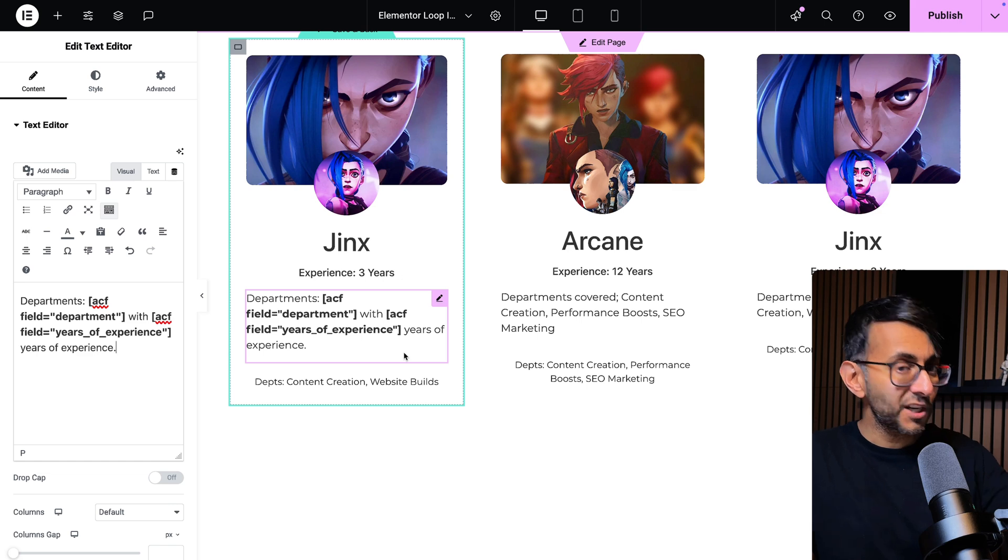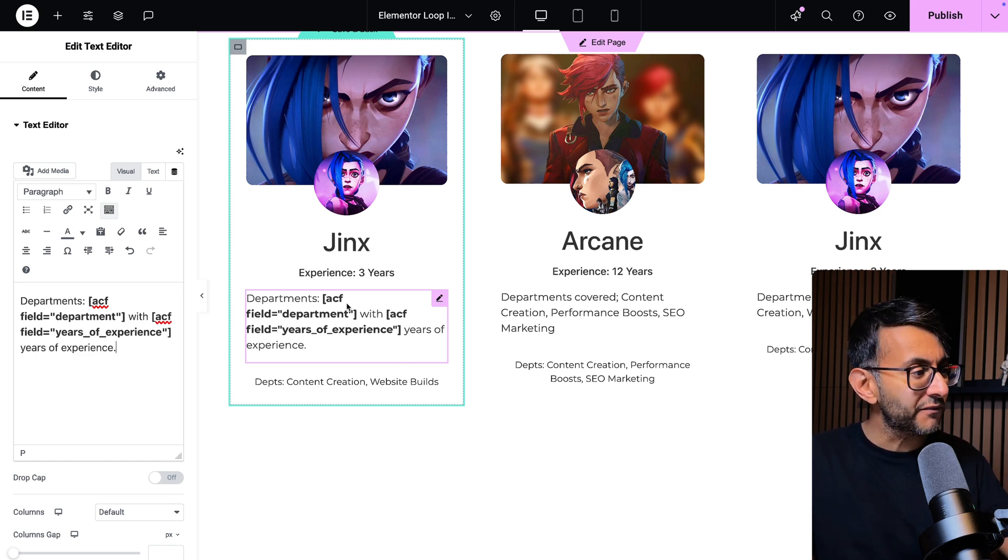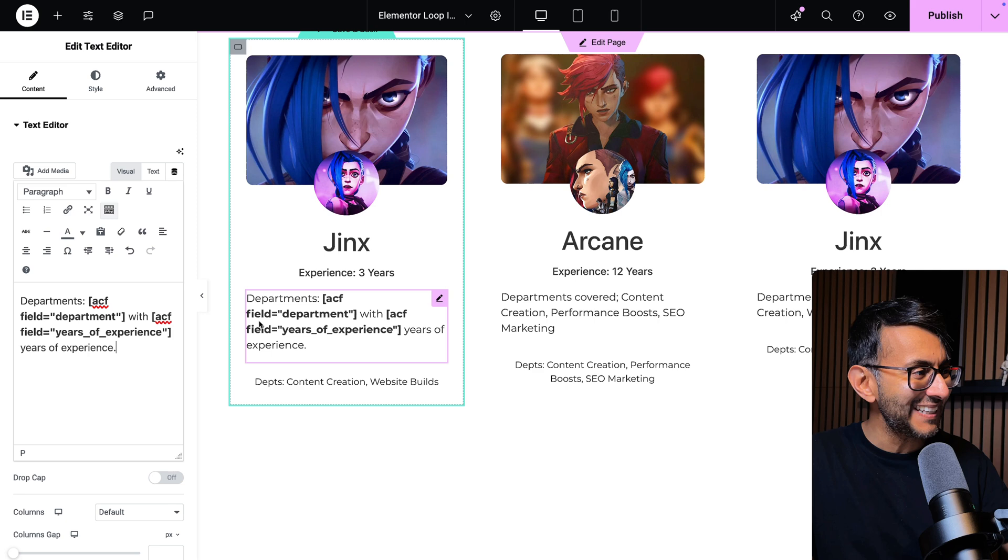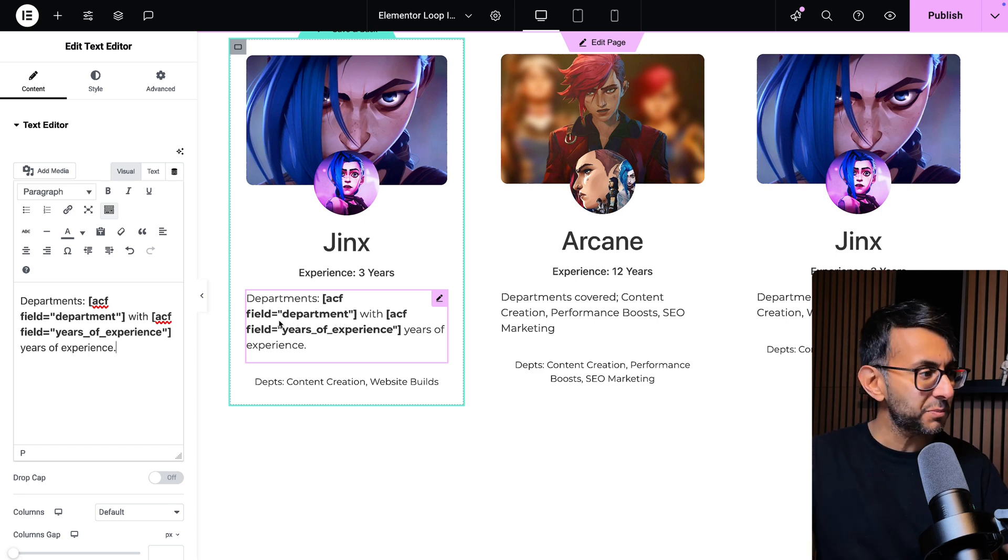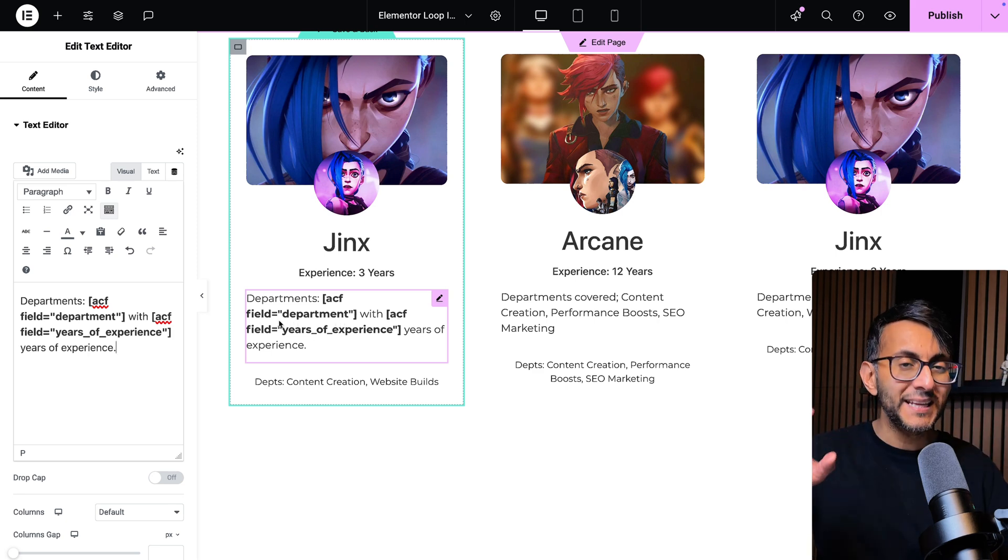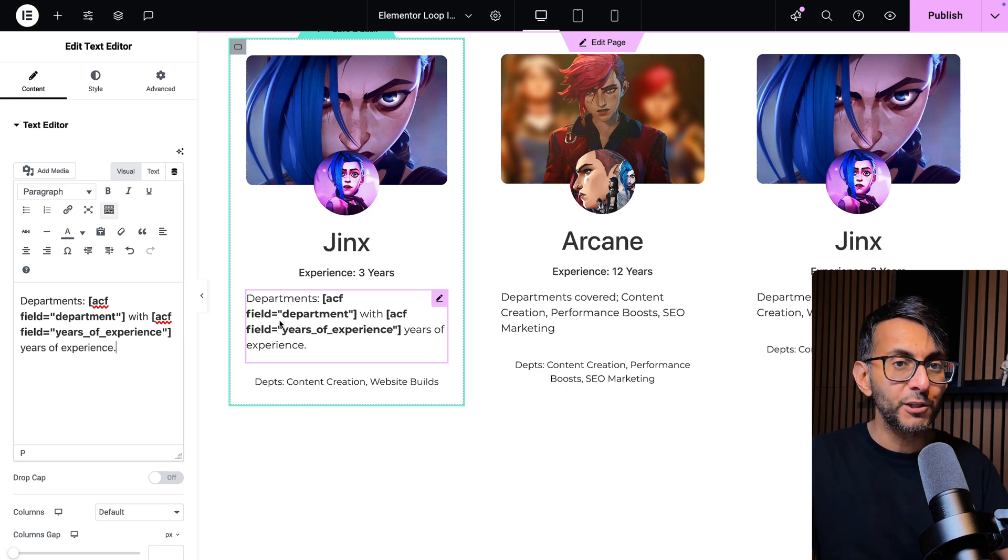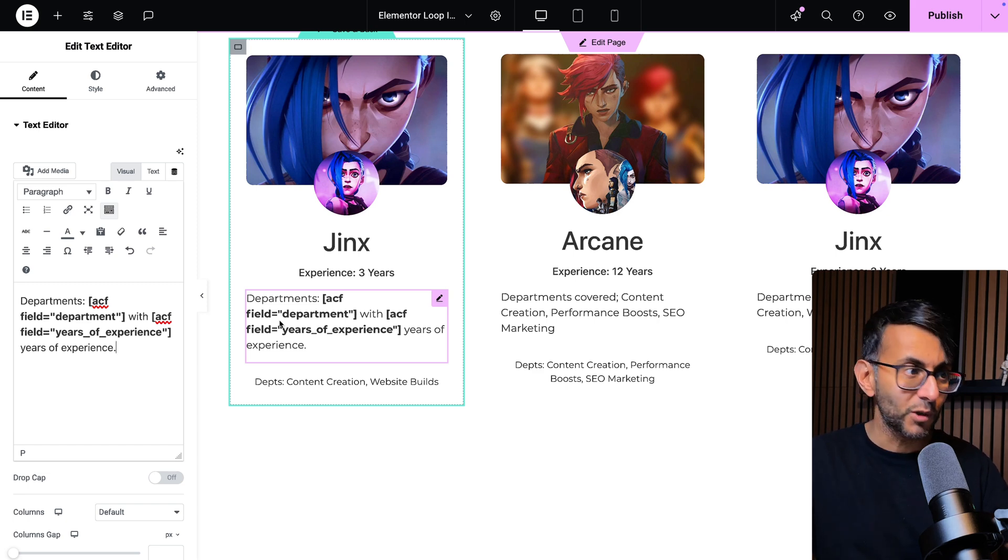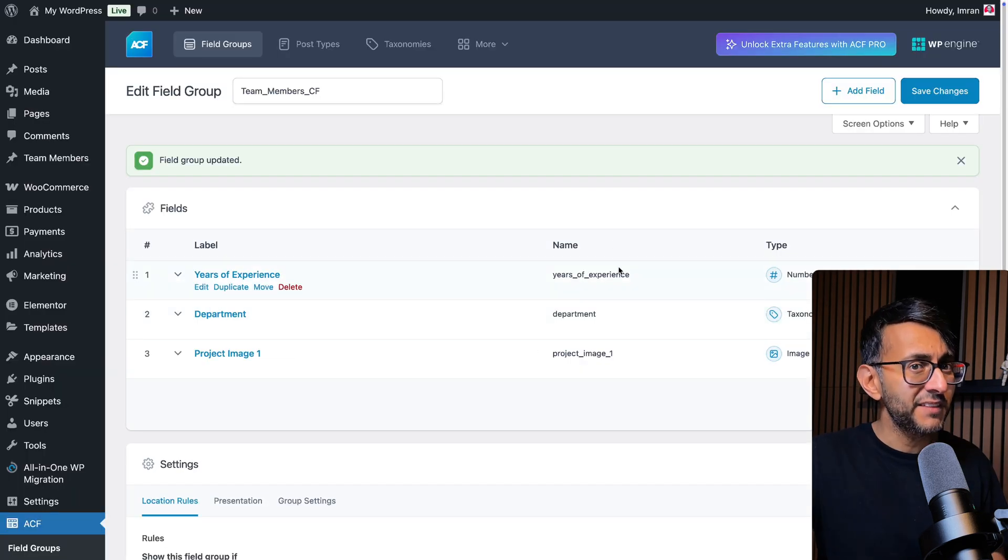When it comes to this code, you don't have to touch it. What is really important is the open square bracket ACF space field equals speech mark, pop in the name of the custom field. And you want to be using the label or the name that you will get from wherever you built the custom field. I basically mean this bit over here.